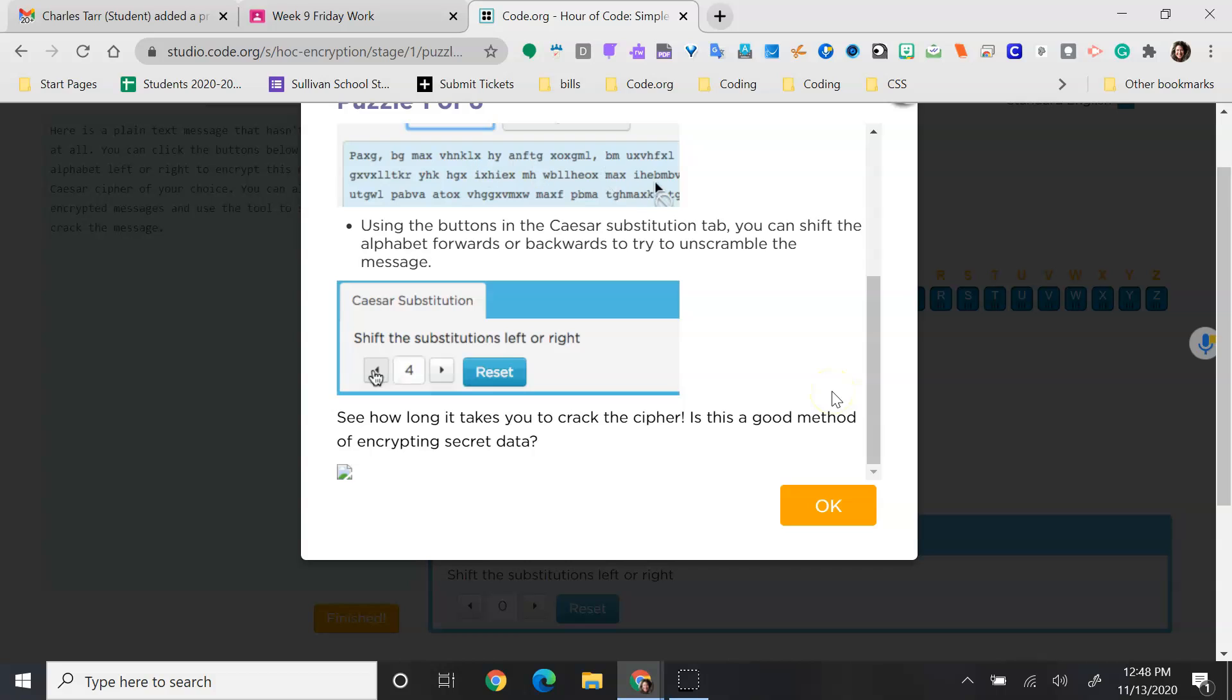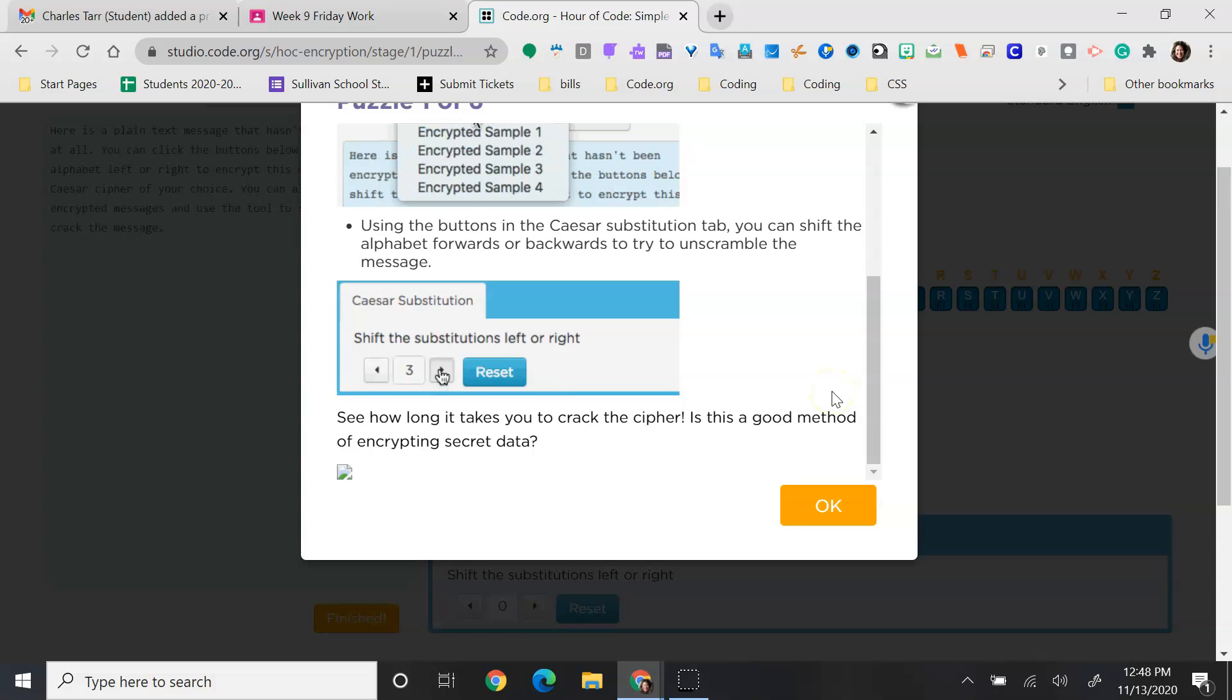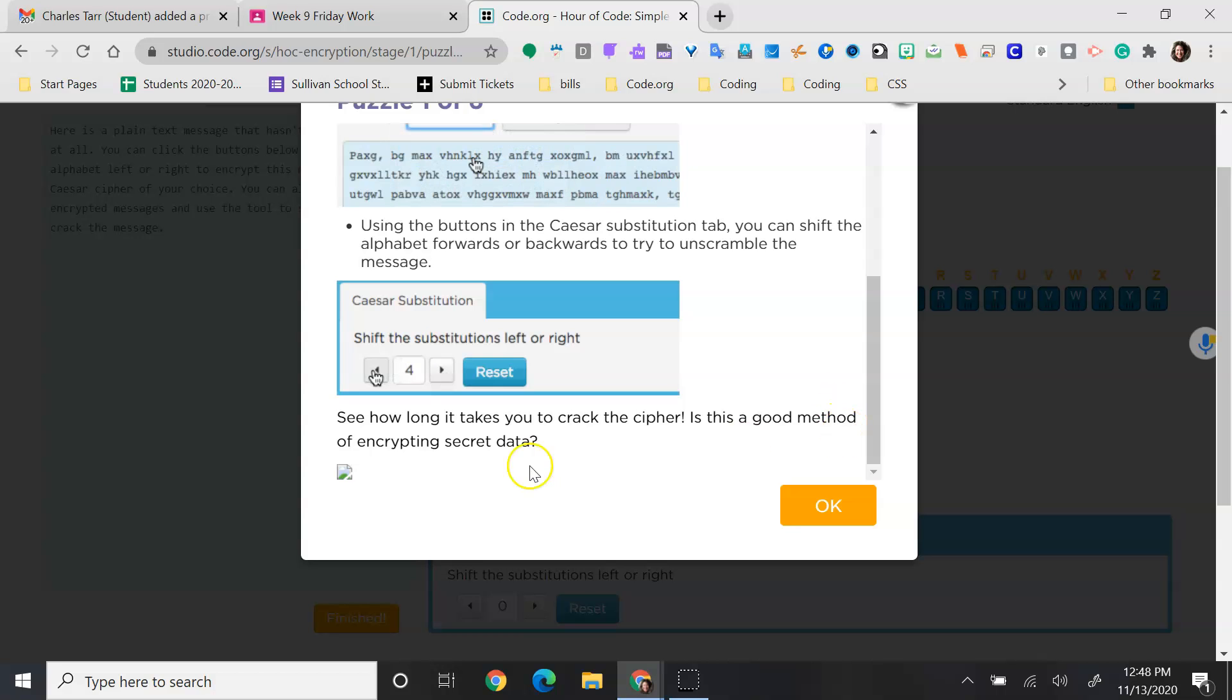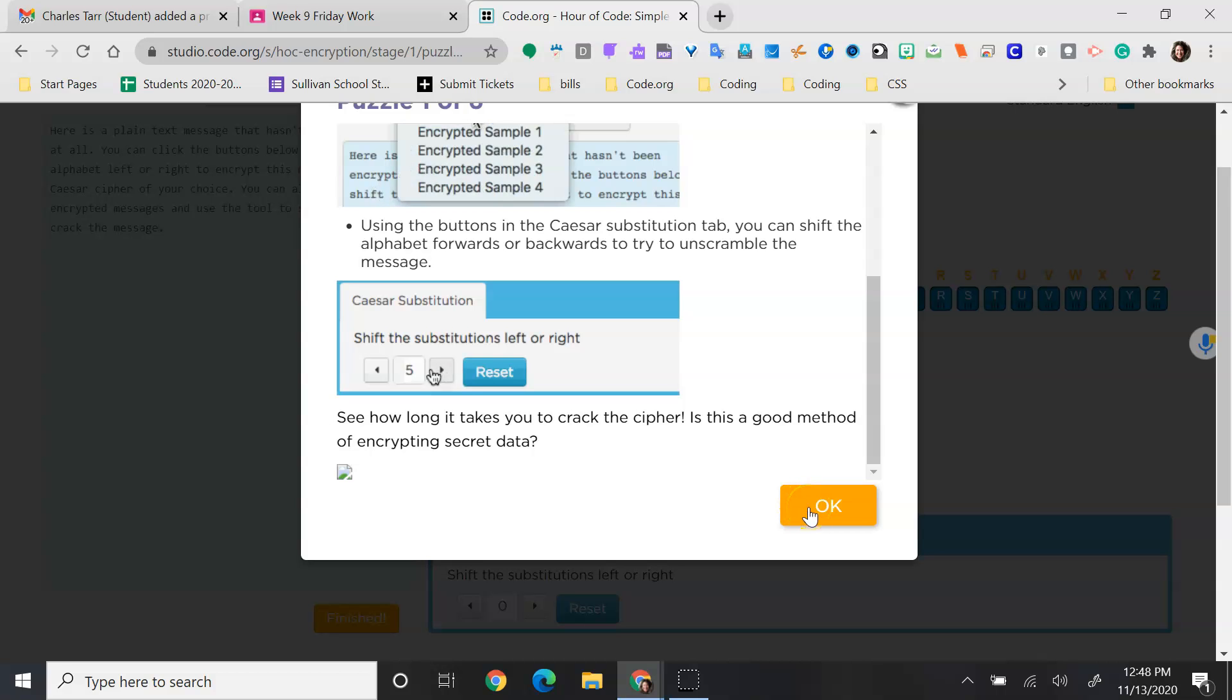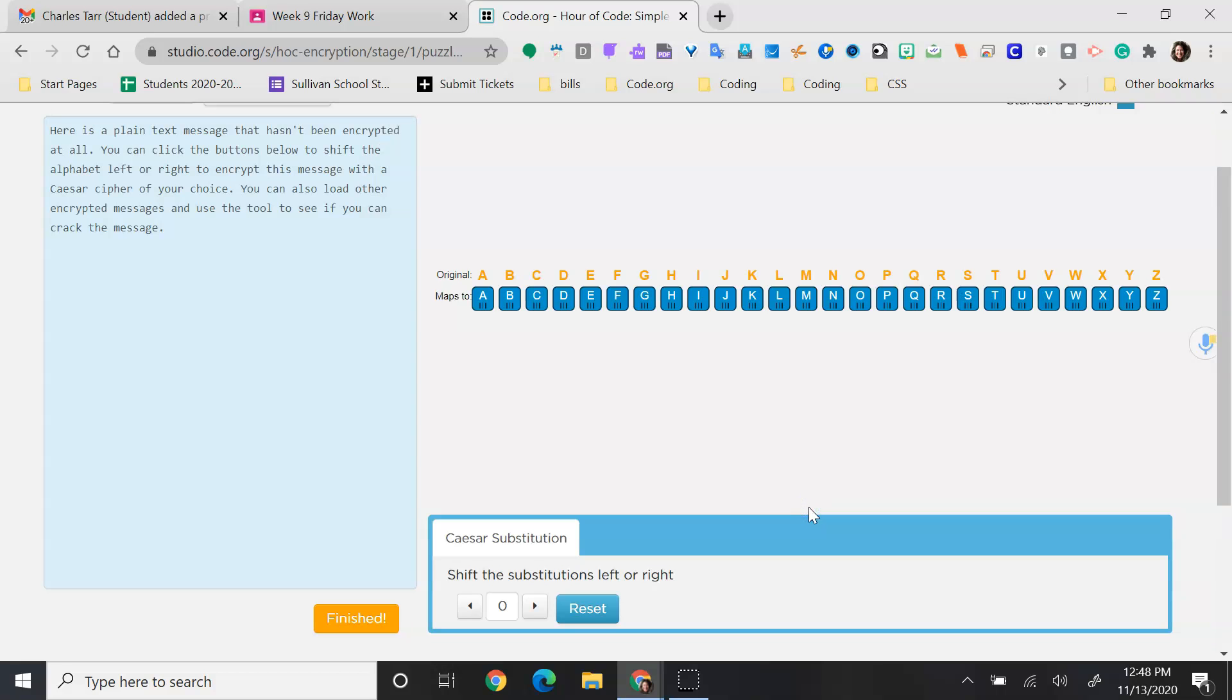you can shift the alphabet forwards or backwards to try to unscramble the message. See how long it takes you to crack the cipher. Is this a good method of encrypting secret data? Why or why not?